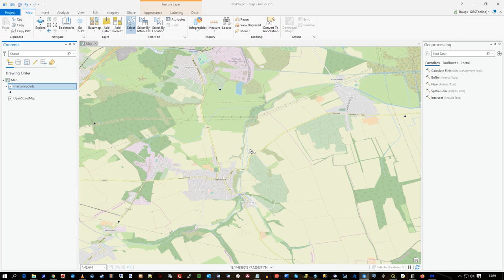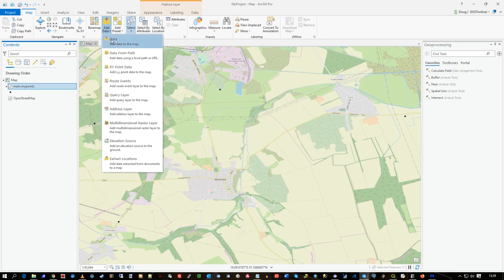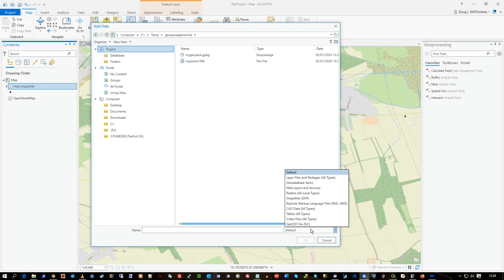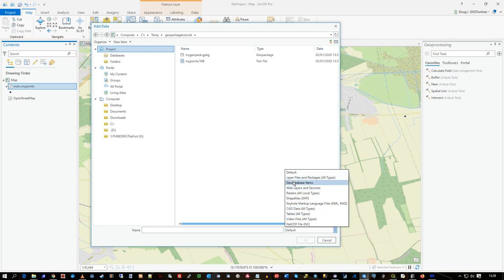It's as simple as that to get data through. One thing to note about 'Add Data' in ArcGIS Pro is that GeoPackage isn't actually listed as a set format, but it will appear and work fine.